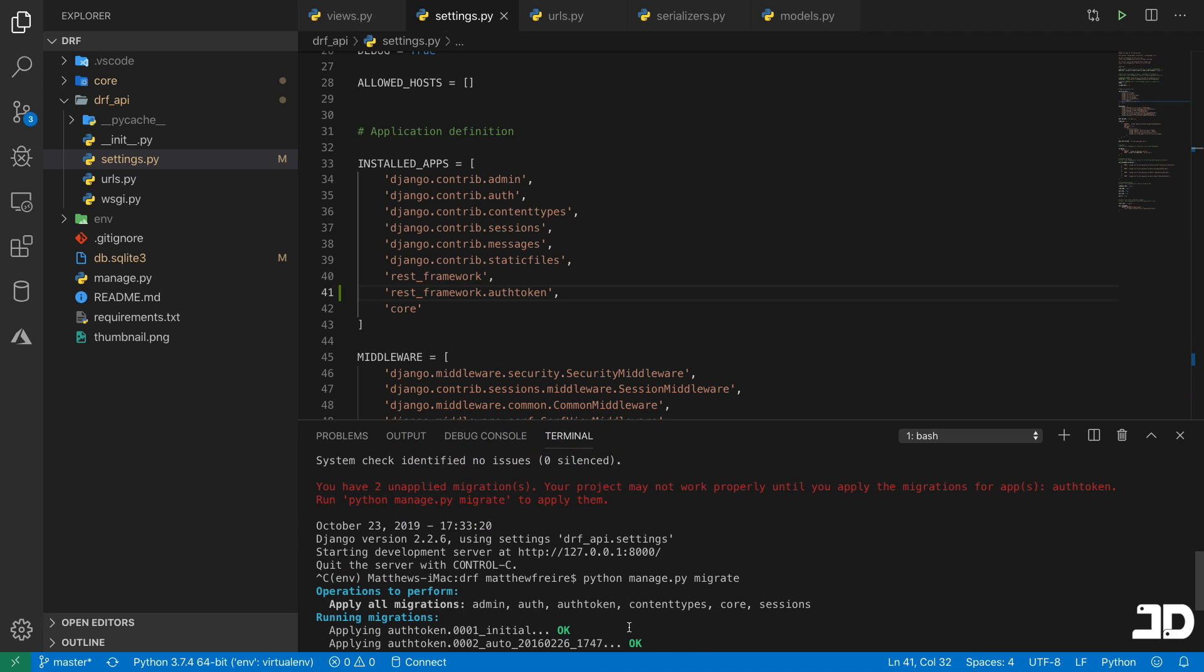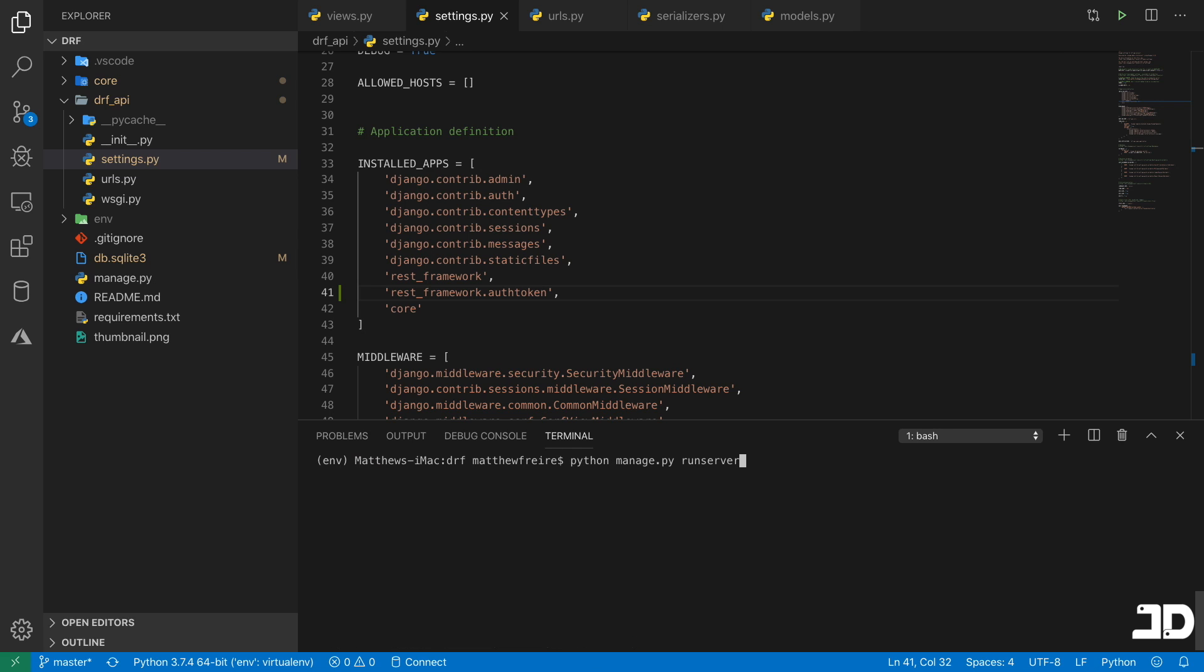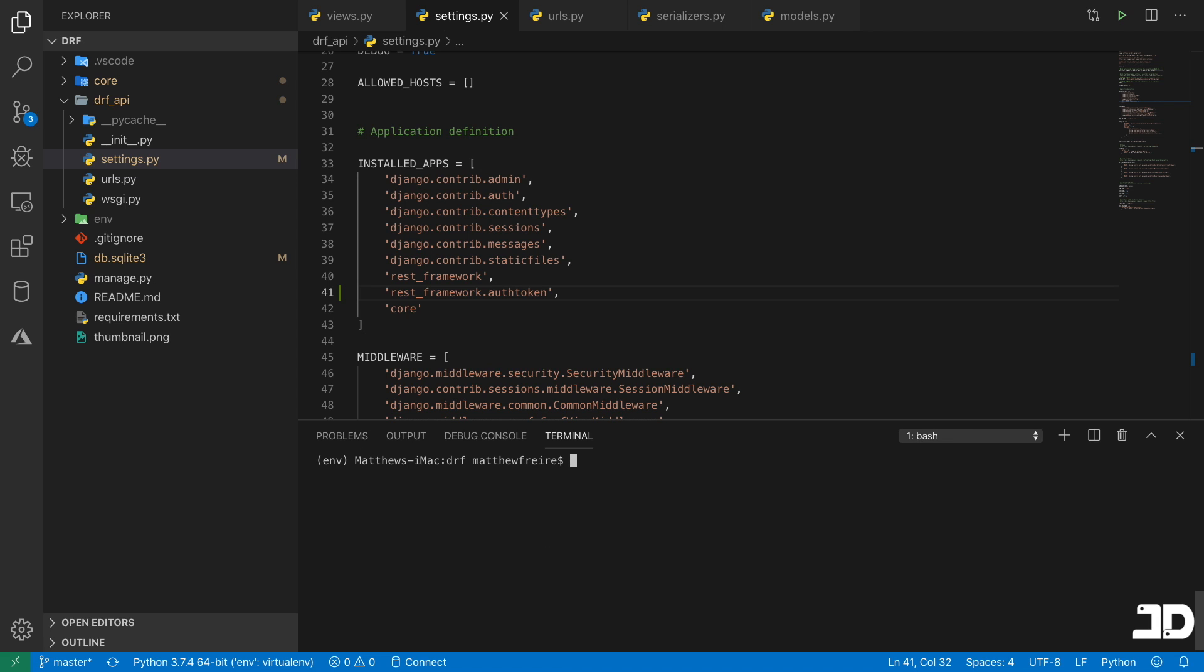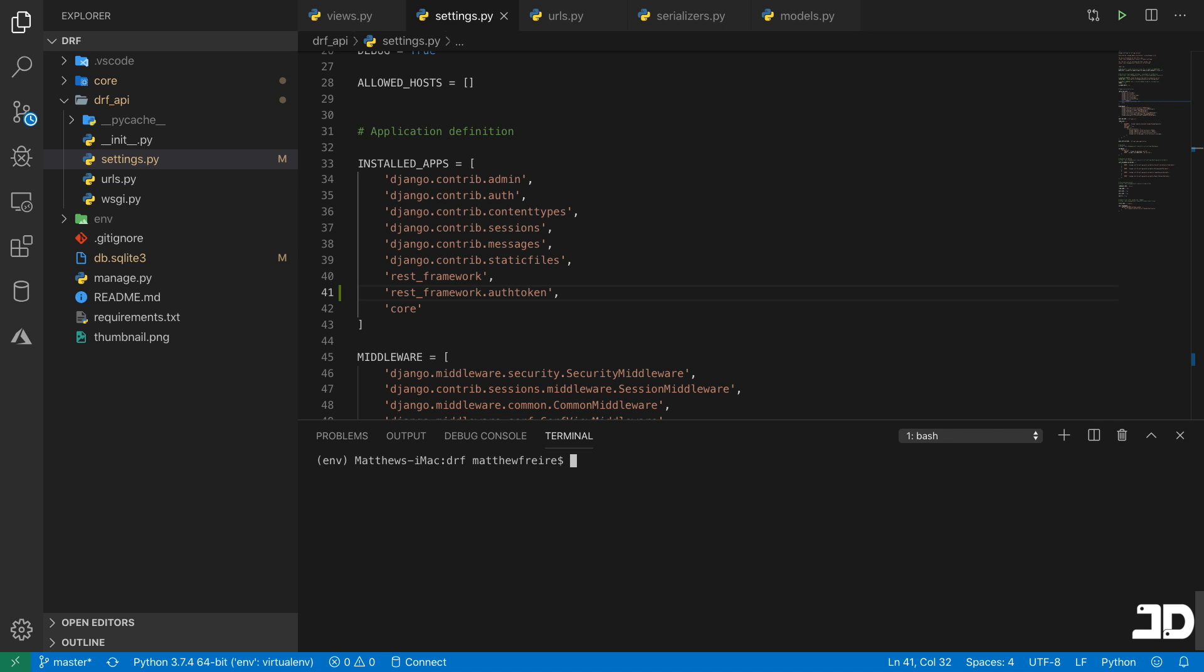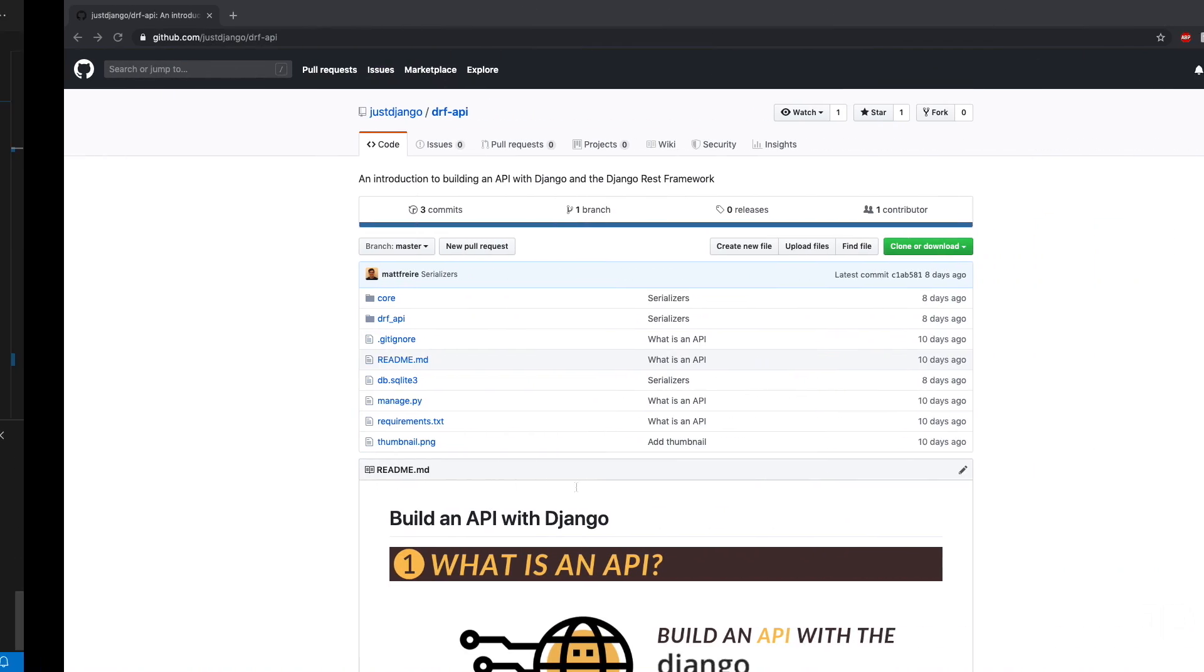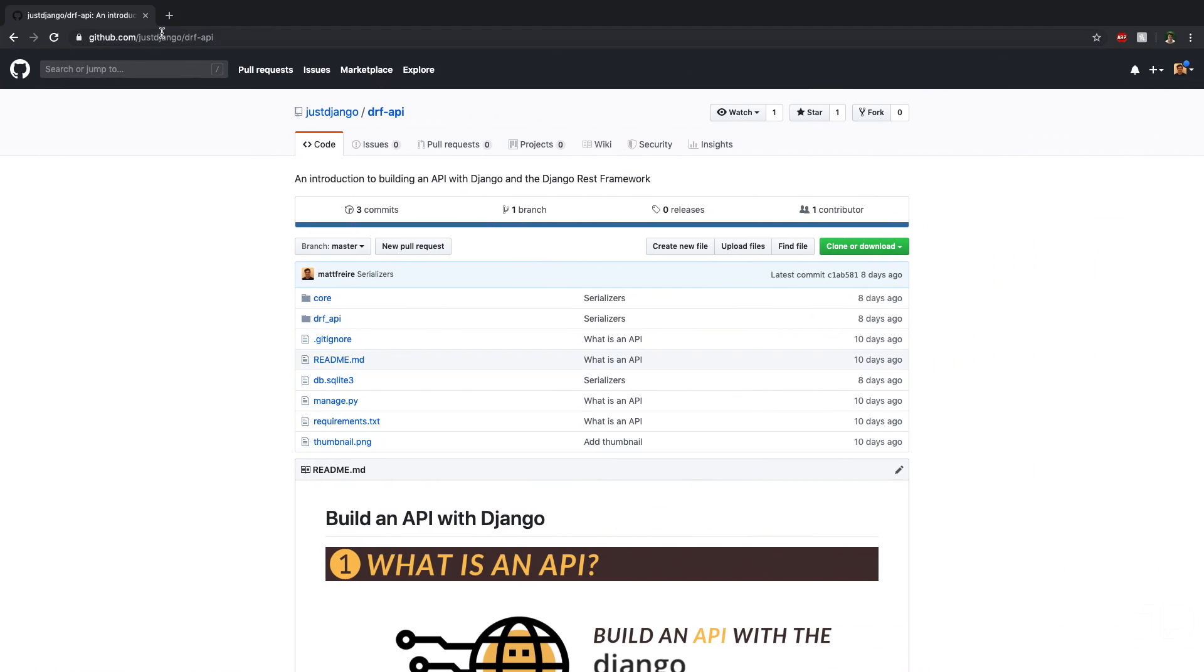And what we're going to do now is add a superuser. So we can just say manage.py flush because we already have some data in there. And that will just clear out the database. Then we can go and say create superuser. And we'll just go and create one. Cool. Now we can go and run the server.